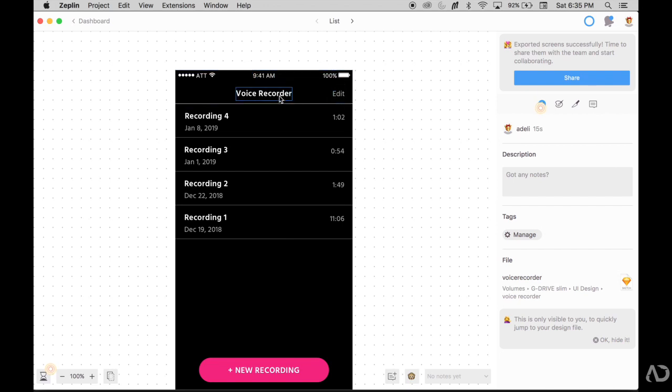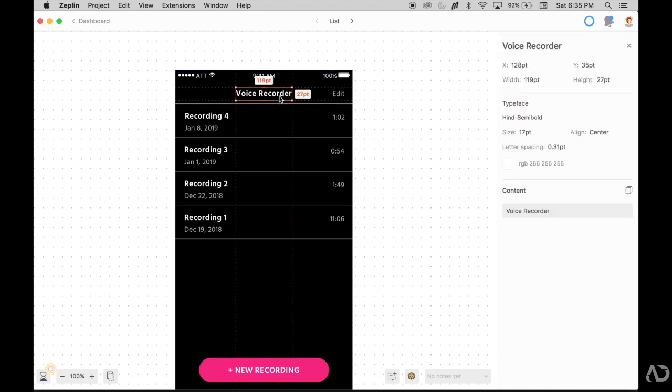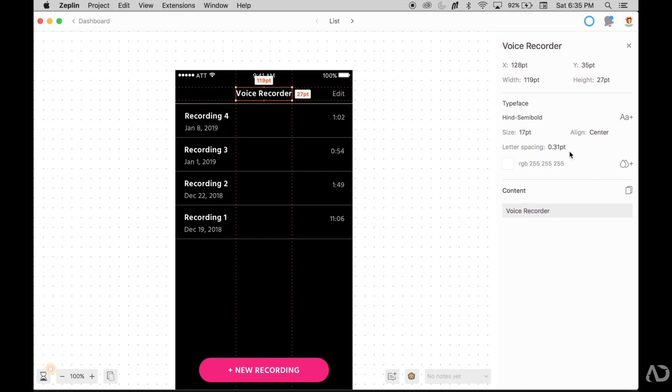I'm going to click on the header right here called voice recorder. When I click on that element, the side panel knows the width and the height of this text field, the type of font I use, the size, the alignment, the letter spacing, and its content.